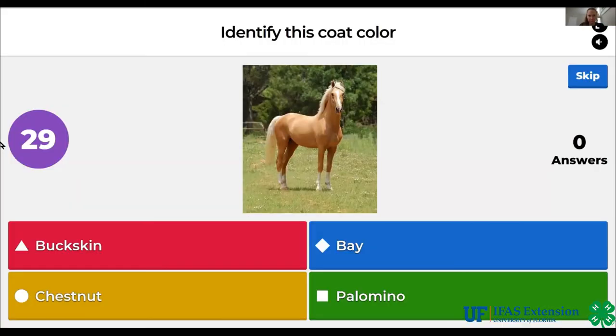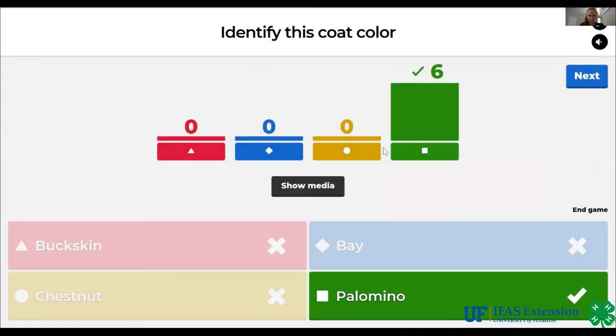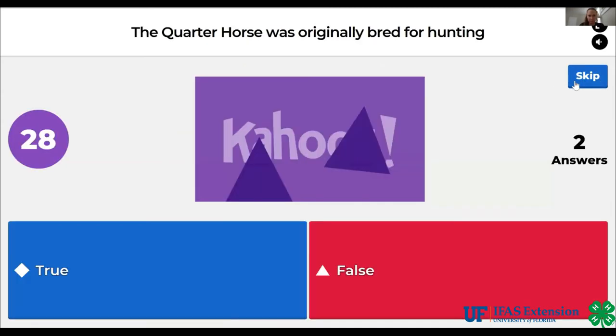Identify this coat color. Buckskin, bay, chestnut, palomino. The answer is palomino.